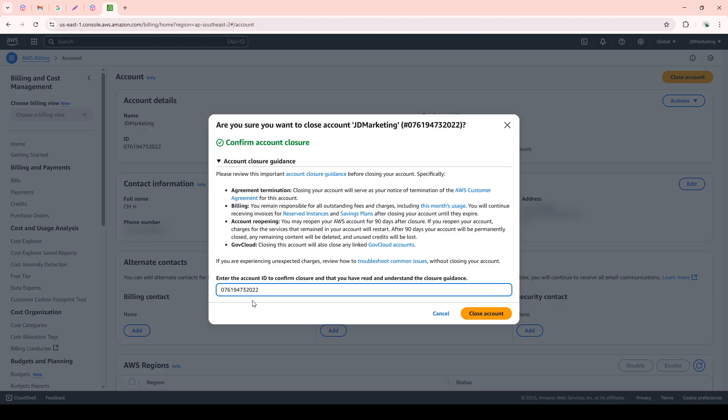You're almost done. Post this, you will soon receive an email confirming that the closure process has been initiated. Make sure to monitor your inbox for this email, as it's a good confirmation that your request has been registered.